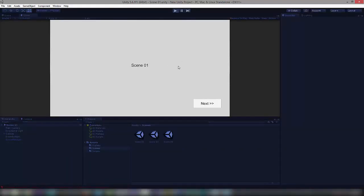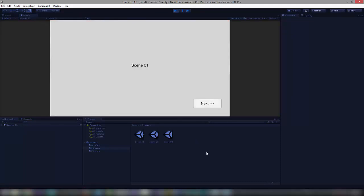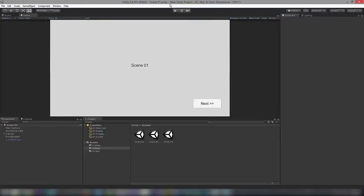Now it works: Scene One > Next > Scene Two > Next > Scene Three > Home > Scene One. That's it for this session. We saw how to switch scenes in Unity using buttons. I'll catch you in another interesting tutorial — if you liked the video please like, subscribe, and share it with your friends. Bye for now!